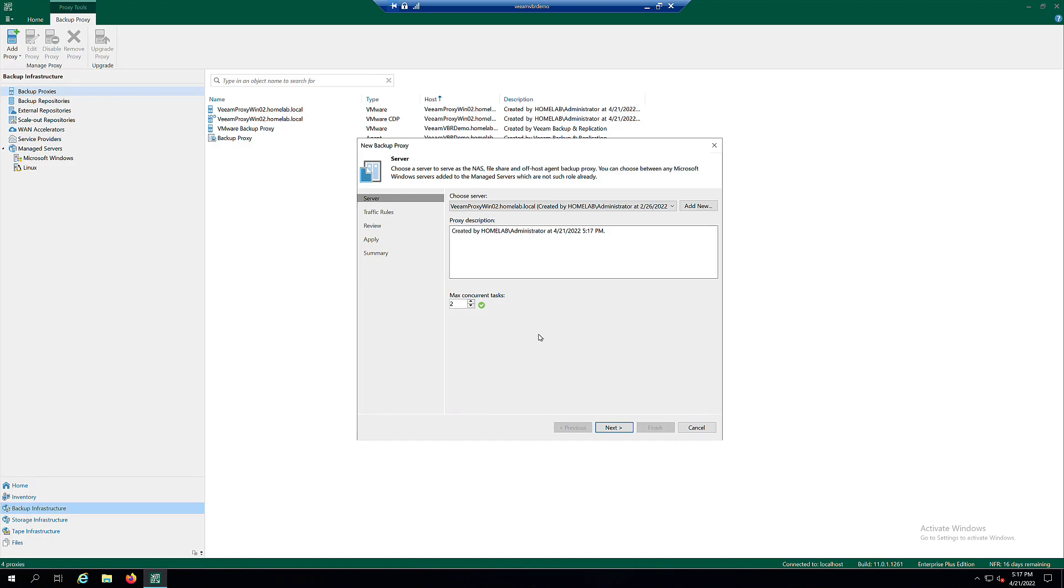In the Max Concurrent Task field, you can specify the number of tasks that the Backup Proxy must handle in parallel if required. Otherwise, just leave the default. Click Next.